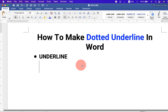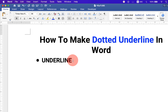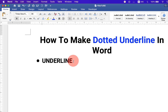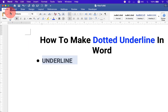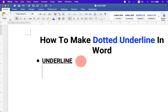To make a dotted underline in a Microsoft Word document, select the word you want to underline. Under the Home tab, you will see the Underline option. If you click on it, a solid underline will appear.